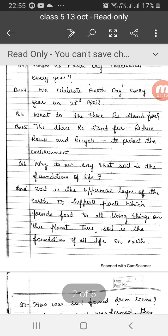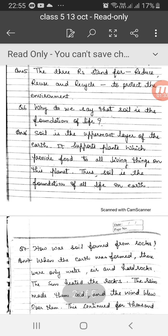Question number 6: Why do we say that soil is the foundation of life? Soil is the uppermost layer of the earth. It supports plants which provide food to all living things on this planet. Thus, soil is the foundation of all life on earth.